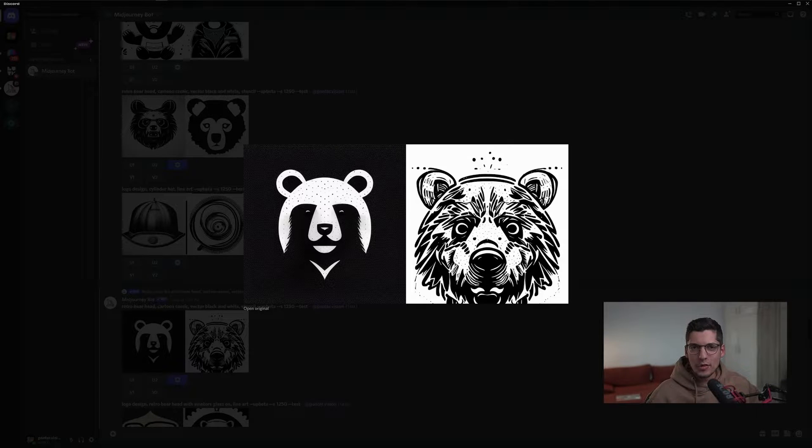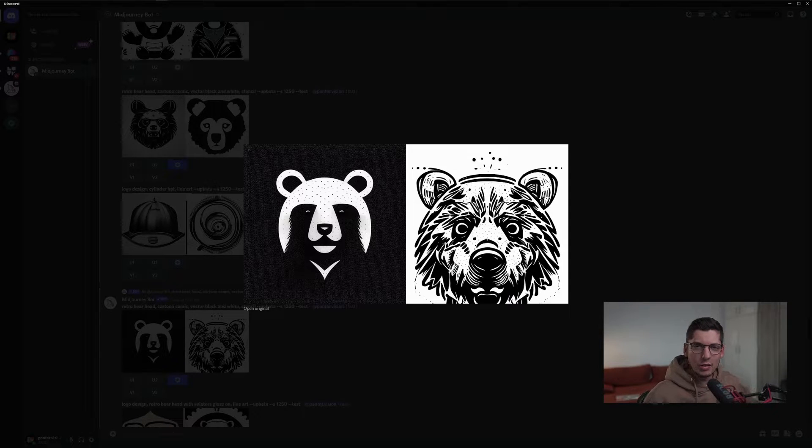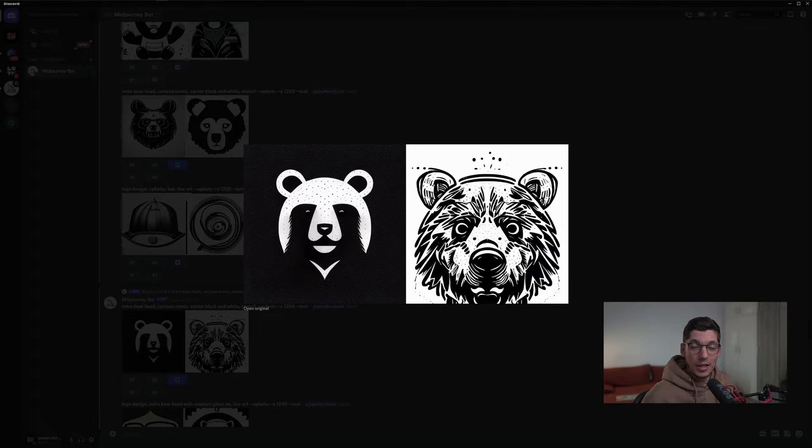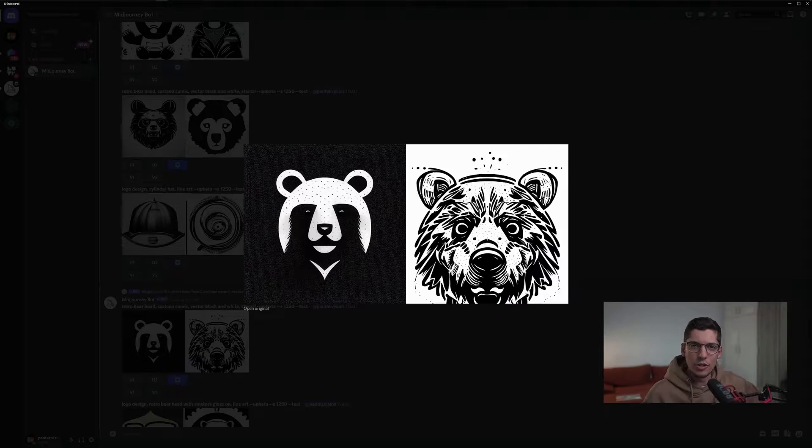Hey, what's going on? This is Rob from Panther. Today I'm going to show you how to do some illustrative logos in Midjourney.